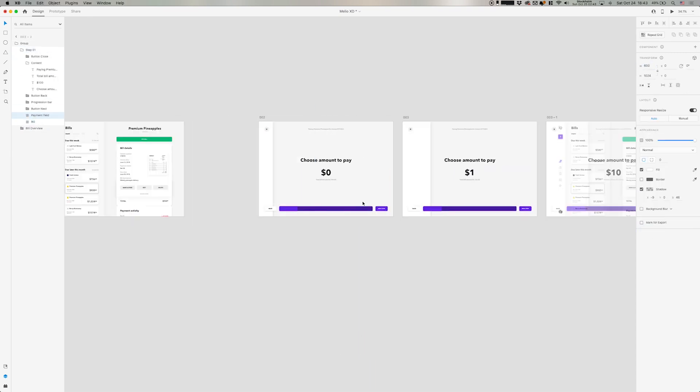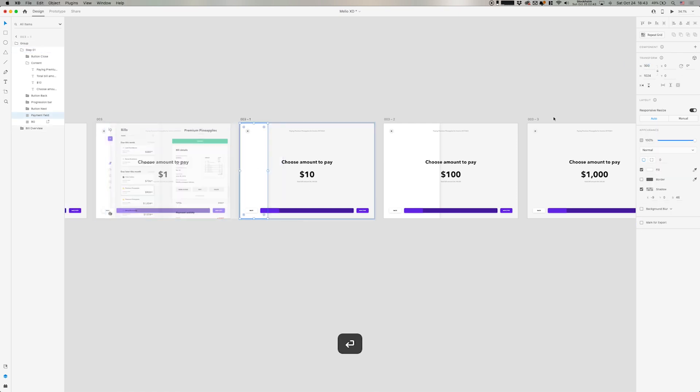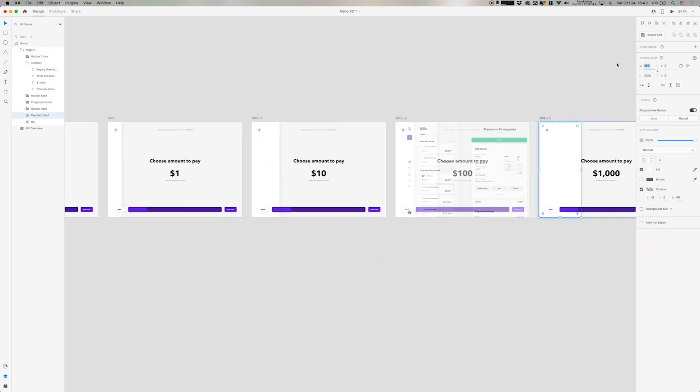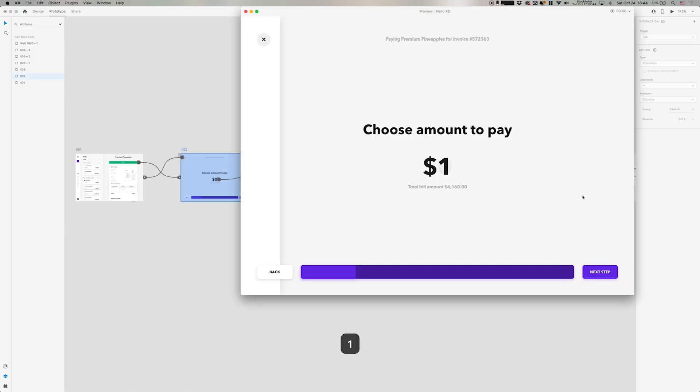So around a fourth of the screen should be filled with this white payment field. And each time it's going to increase in 200 pixels as you can see. And that looks pretty nice.